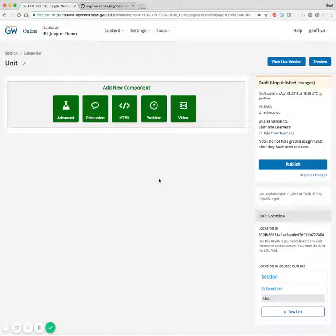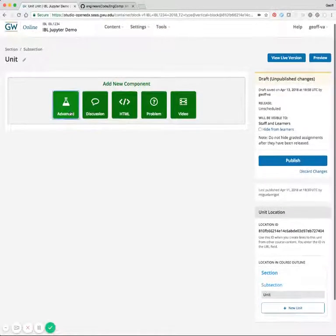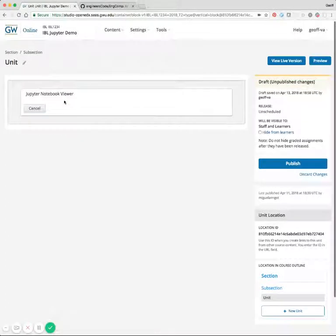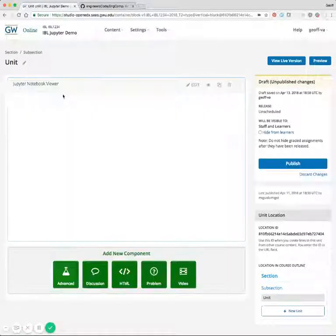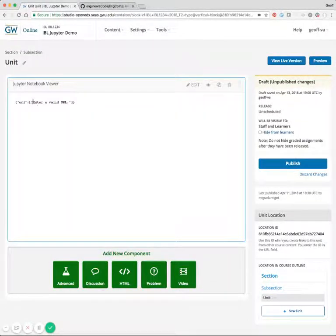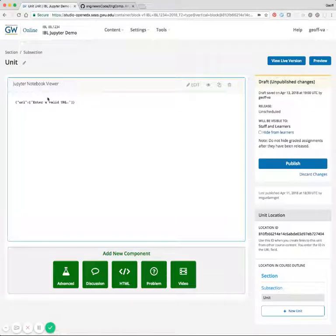So here's a demo of how to use the Jupyter Notebooks Viewer xBlock. The first thing we'll do is edit, and the first thing it will tell us is that we don't have a valid URL.